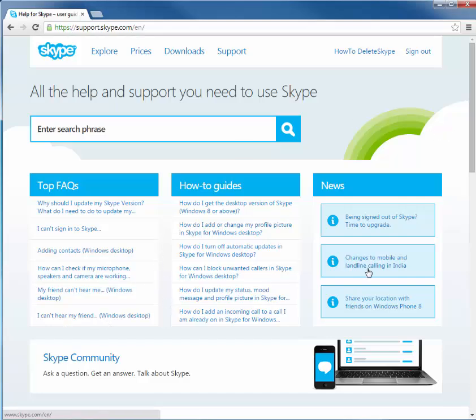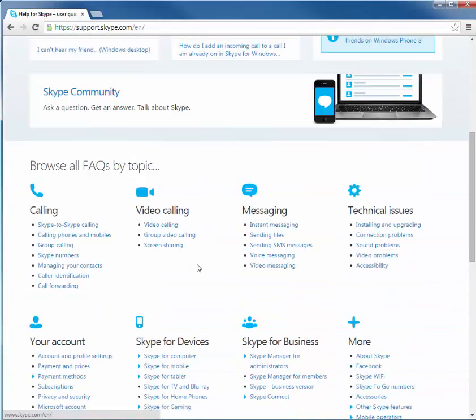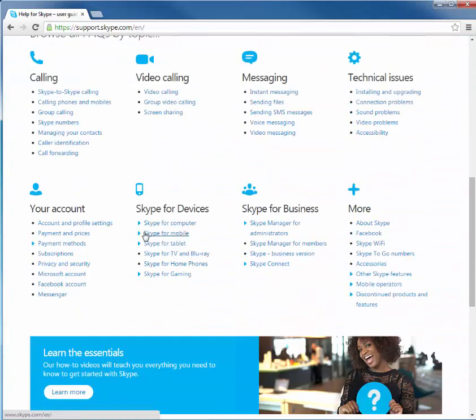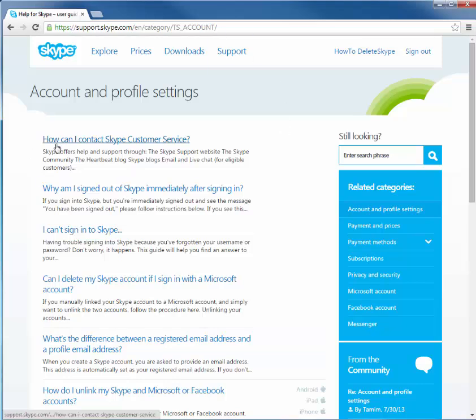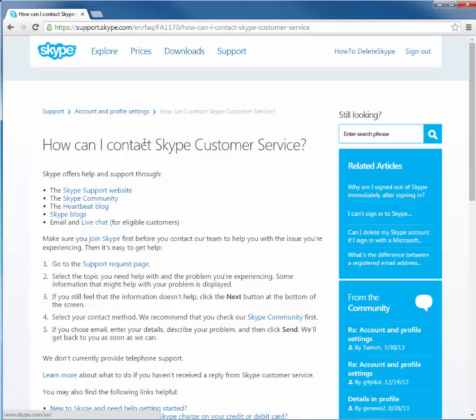And you're not going to want anything up here. You're going to scroll down to your account. You're going to go to account and profile settings. Click on that. And then you'll have another screen pop up. How can I contact Skype customer service? You're going to click on that.